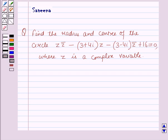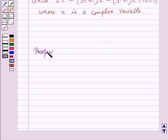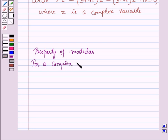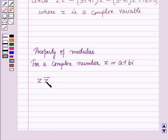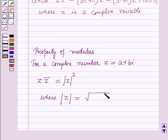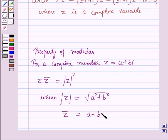Before starting the solution, we should know a result — an important property of modulus. For a complex number z equal to a + bi, z into the conjugate of z is equal to the modulus of z squared, where the modulus of z equals the square root of a² + b², and the conjugate of z is a minus bi.